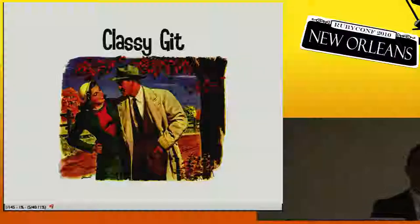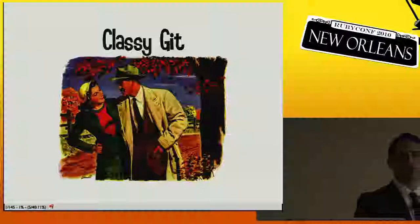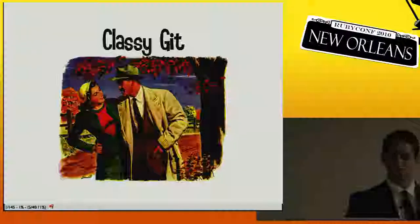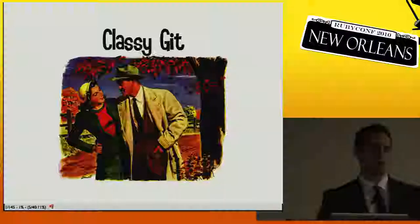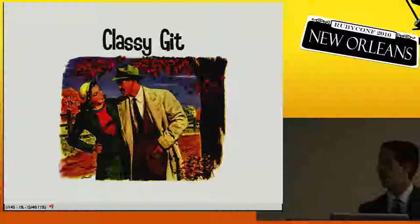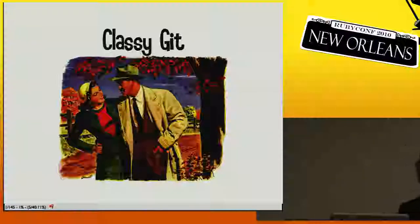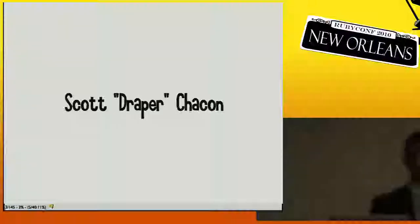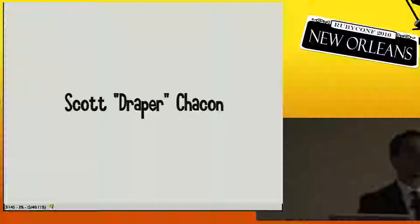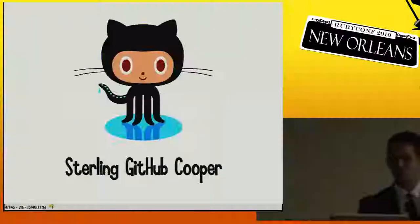Welcome to my talk — this is going to be 'Classy Git', where you are going to learn how to use Git like a gentleman. My name is Scott Chacon and I work at GitHub.